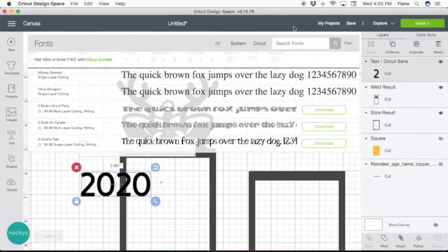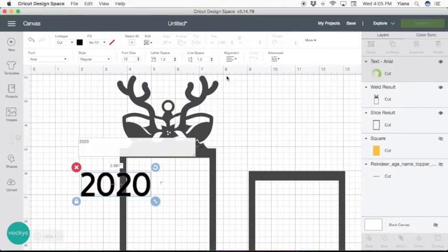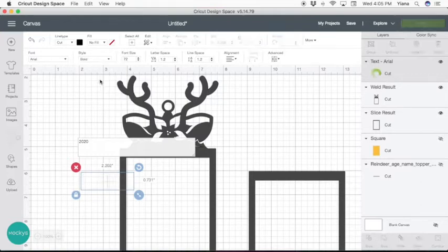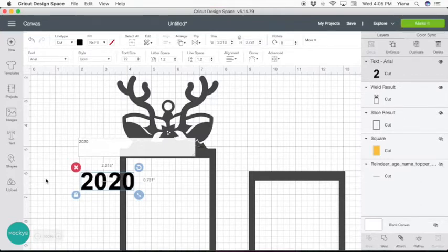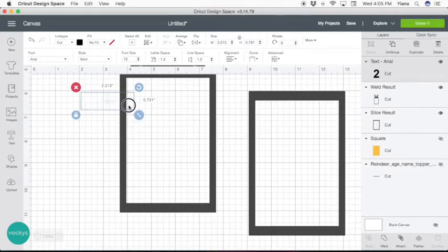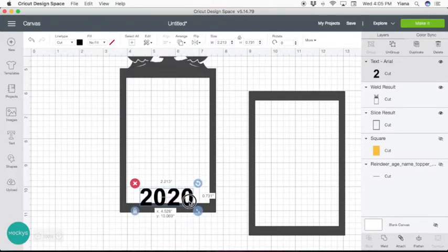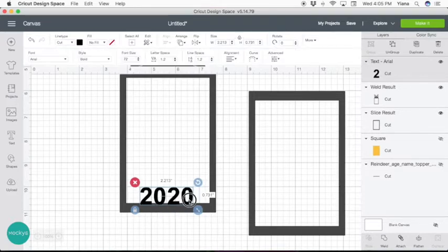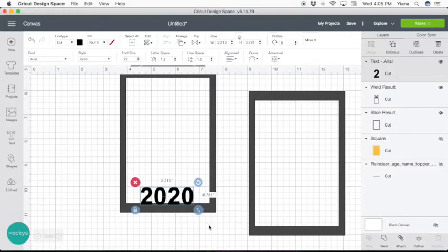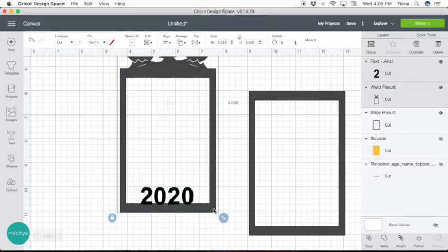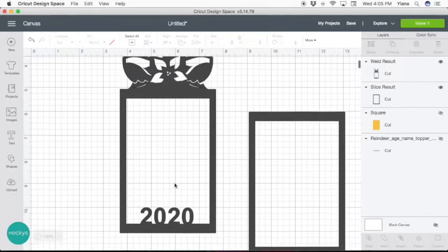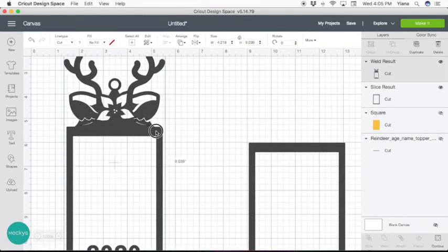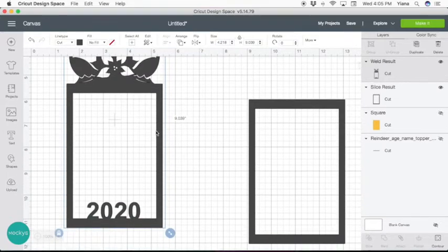Let's choose a font, I like to work with Arial as it's already on the computer for most people. And select bold because it's a thicker font, easier to cut out. And I'm going to go ahead and place it in the middle and overlap the frame. Now select the year and the frame by holding shift. Then go ahead and hit weld. Now you have a custom frame that you can hang on your tree as an ornament.